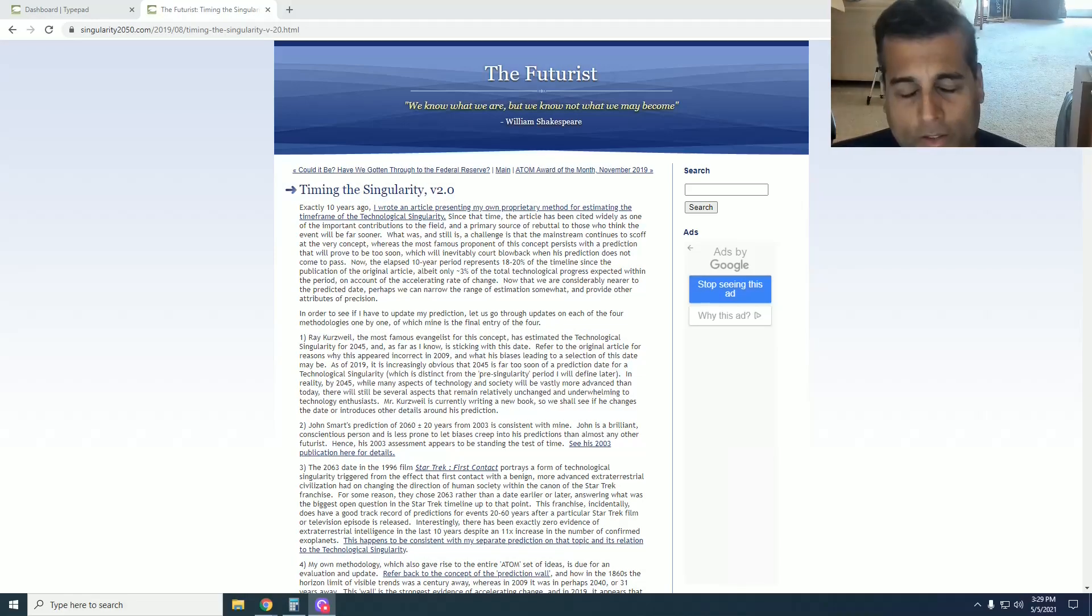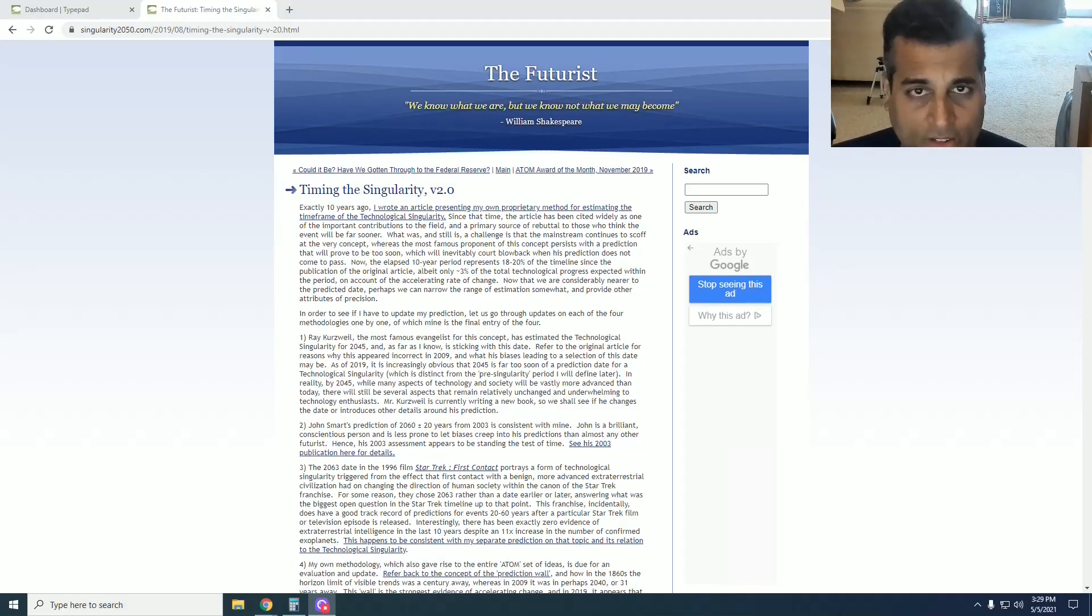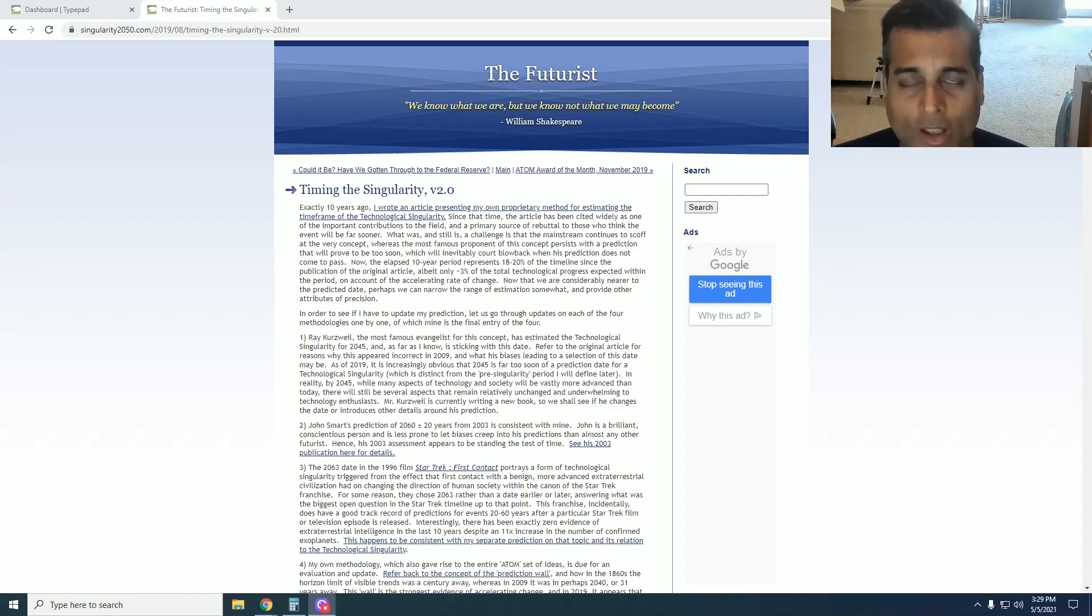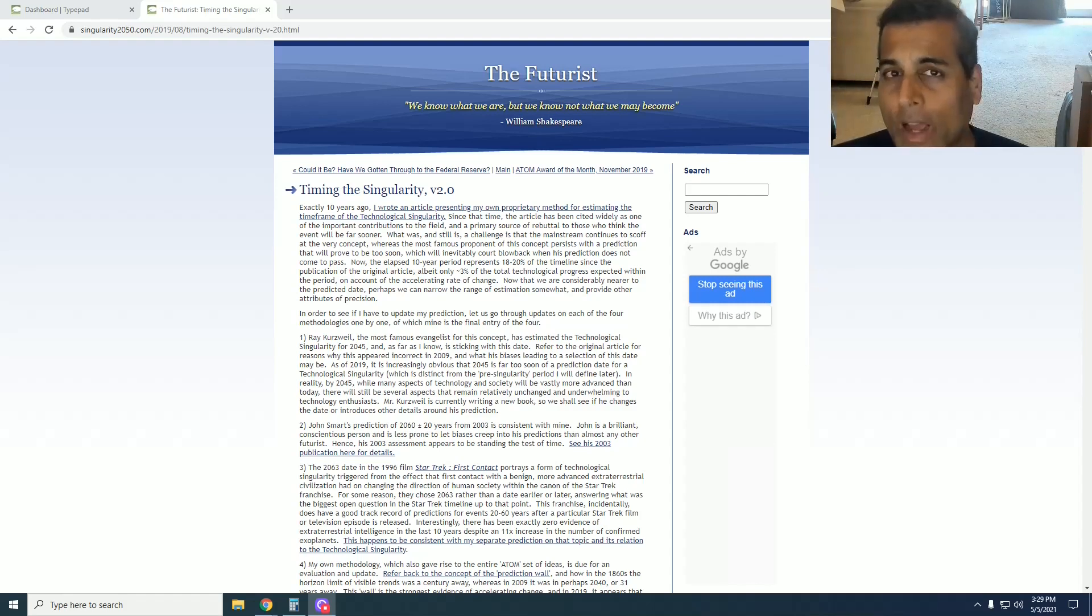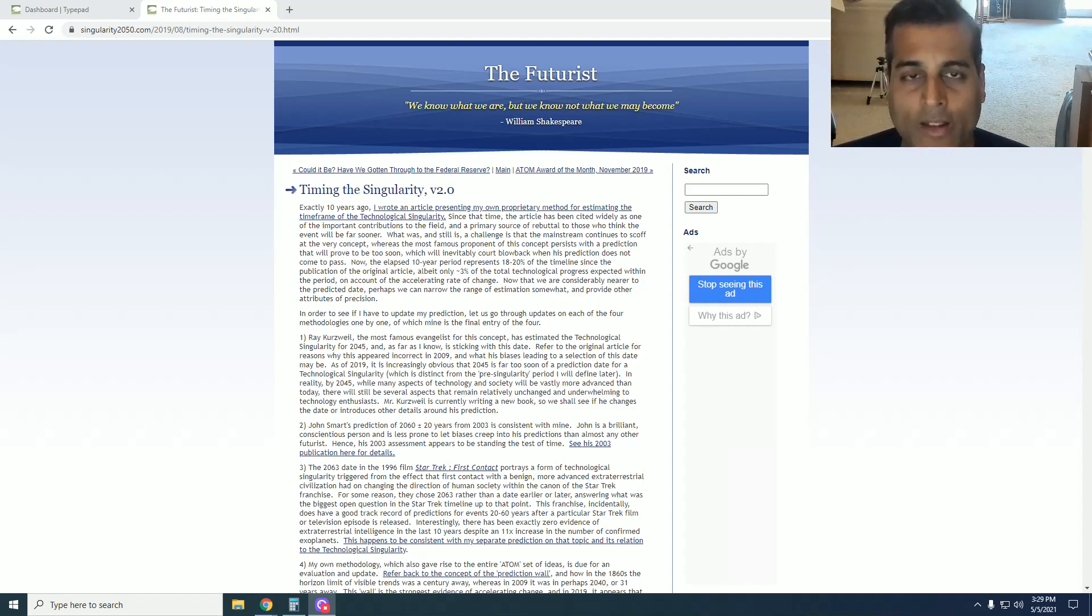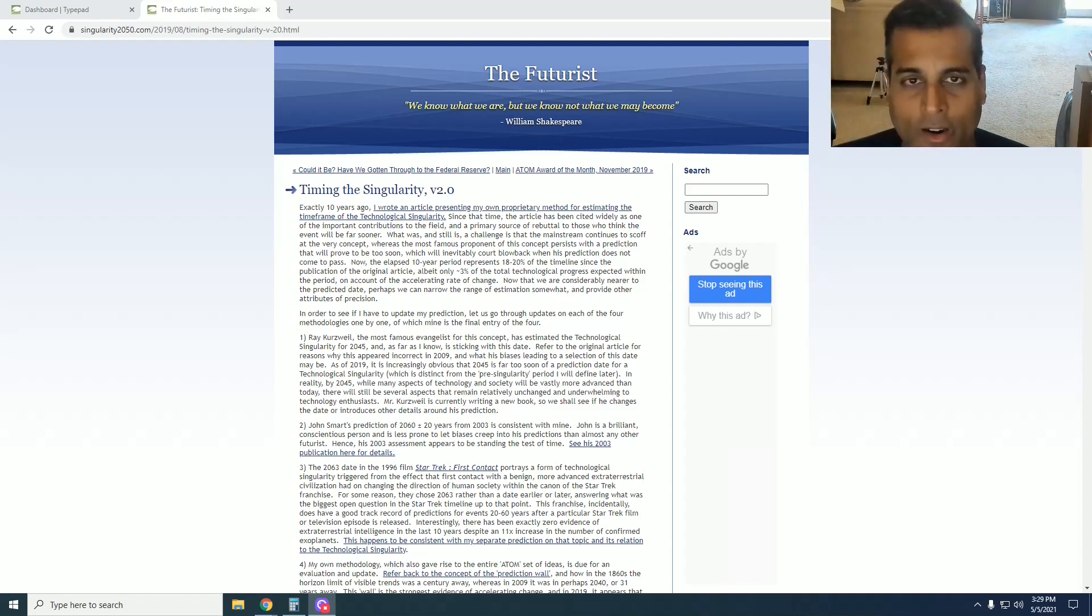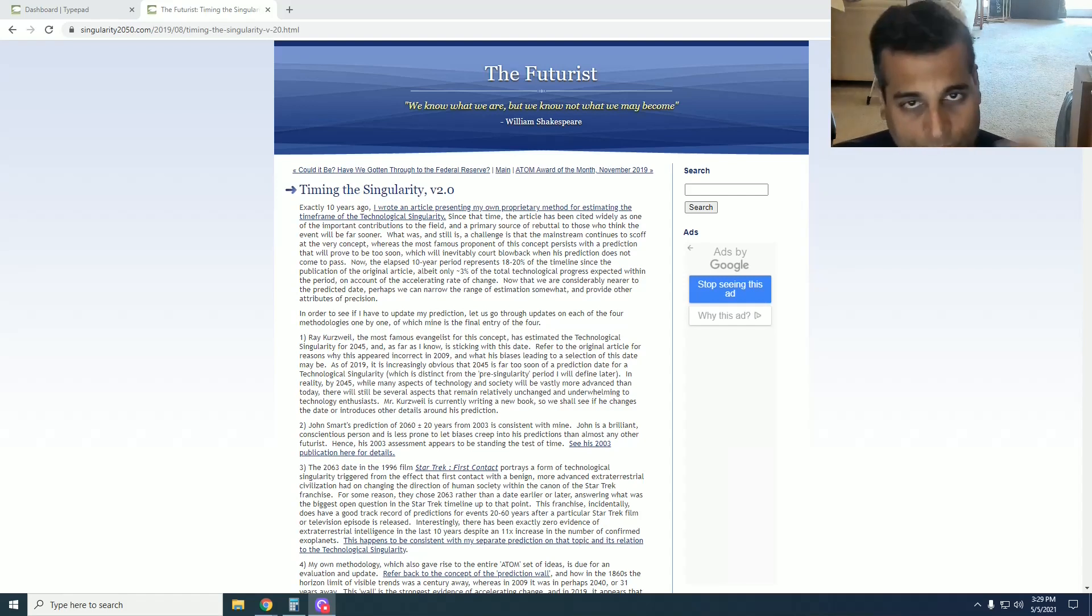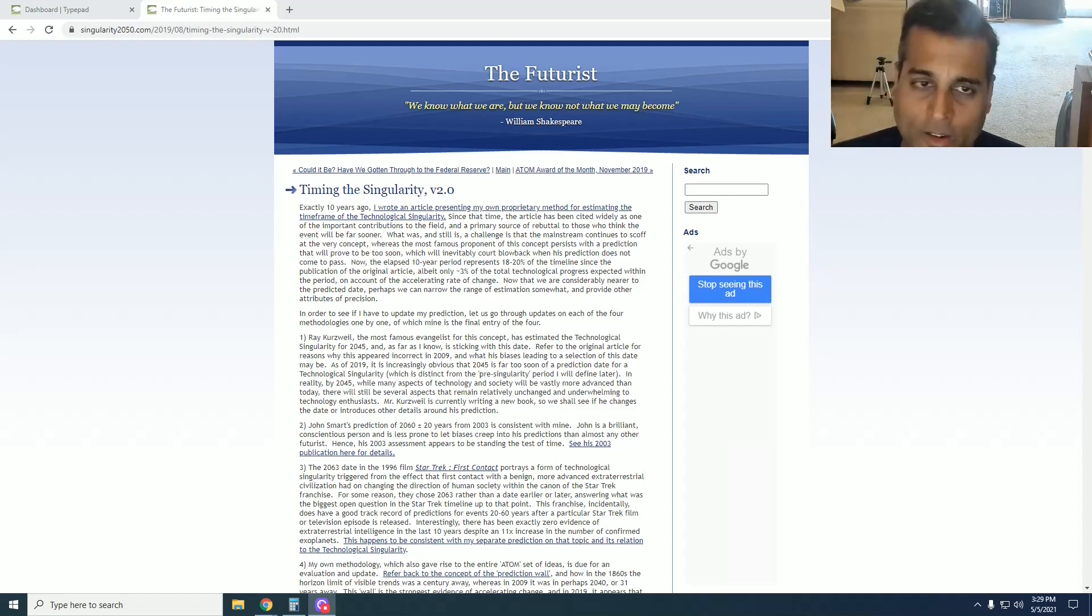Greetings. The difficulty level of this video is advanced. This is part two of my Timing the Singularity series of articles. Part one discussed the first version of the article I wrote in 2009, when I gave my methodology of how I estimate the timing of a technological singularity and came up with a date in the range of 2060 to 2065 as the year in which we would experience a technological singularity.